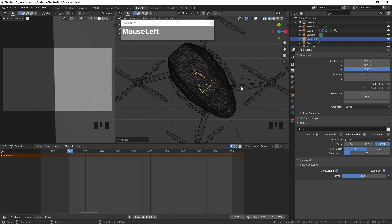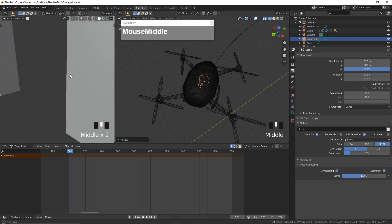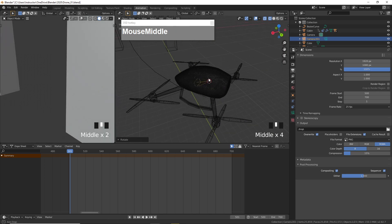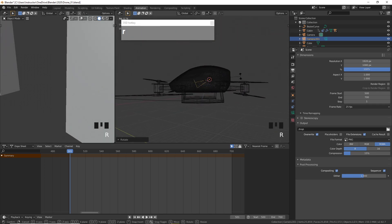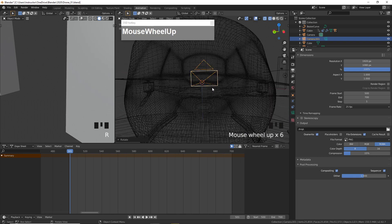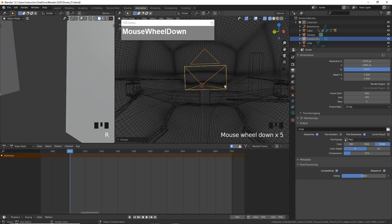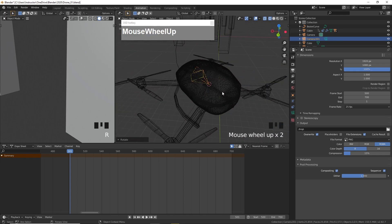Go to the top view and then adjust and rotate until the camera is looking through the drone. Now, how do you activate what the camera is seeing?